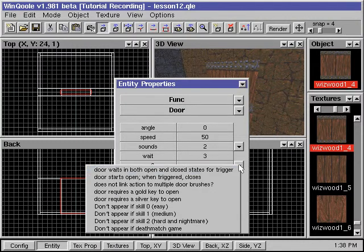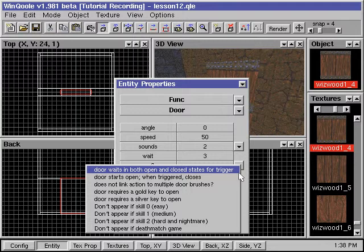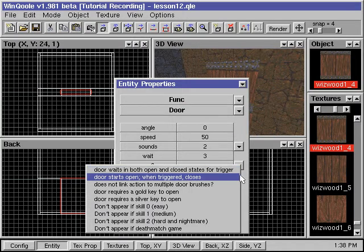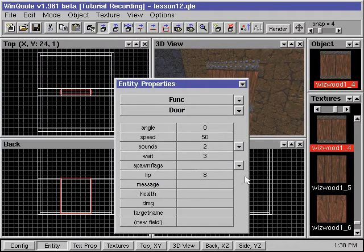With the spawn flags field, we can change the style of our door, such as whether it will require a key or if it will start out in an open position.